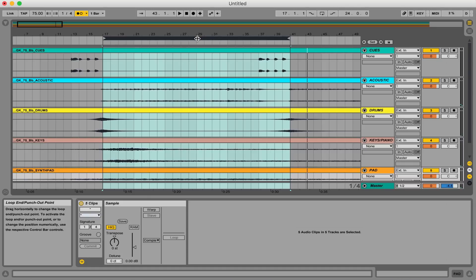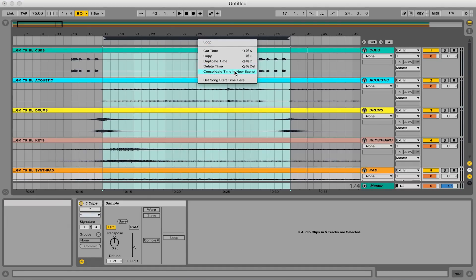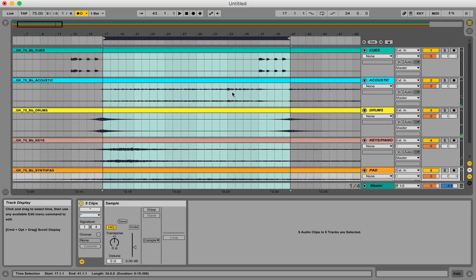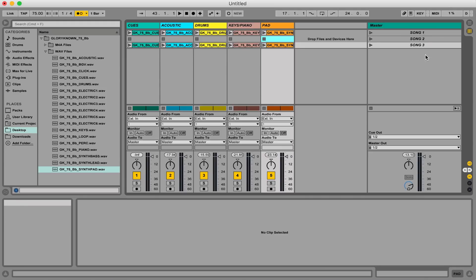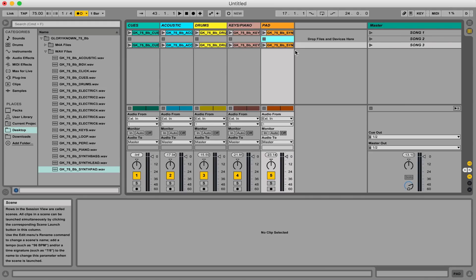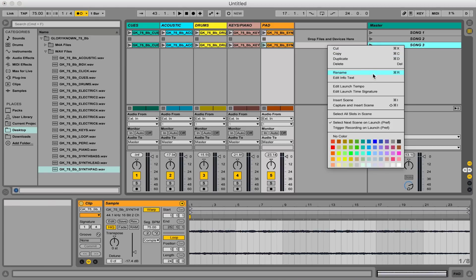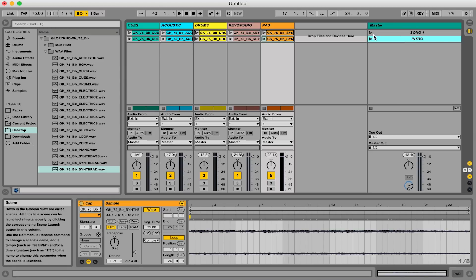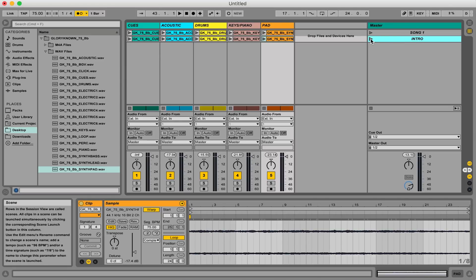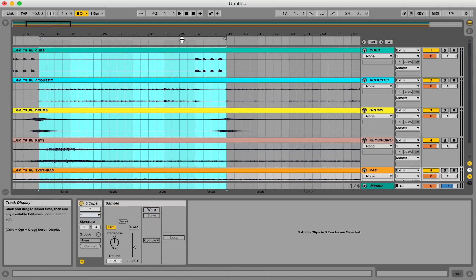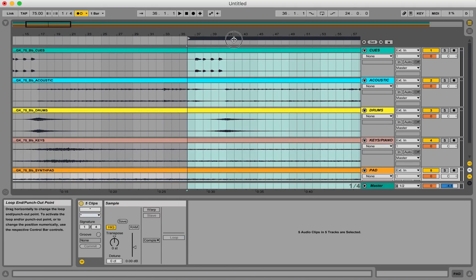I know that at beat 17 the intro starts and at beat 41 the verse starts. So let's right-click and there's an option that says 'Consolidate Time to New Scene' — I'll click that. Now if we go back to session view, there is a new scene we didn't have before. The difference is this is actually the intro of the song, so I can rename this to 'Intro.' Now I have a song section that's just going to play the intro instead of the entire song.